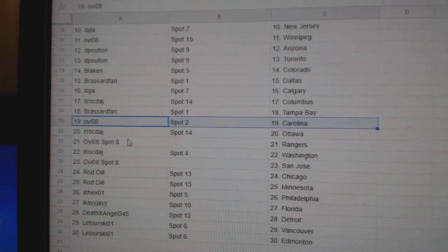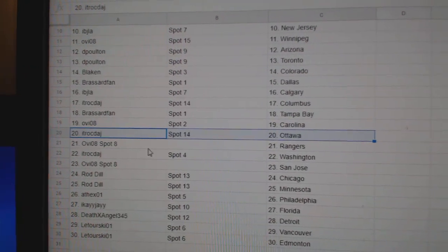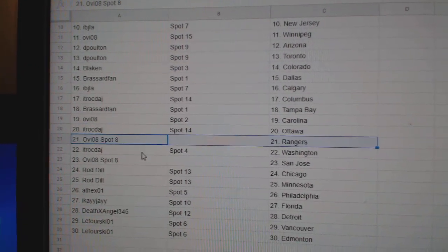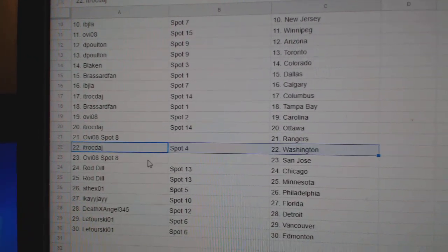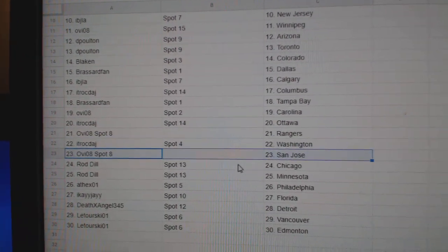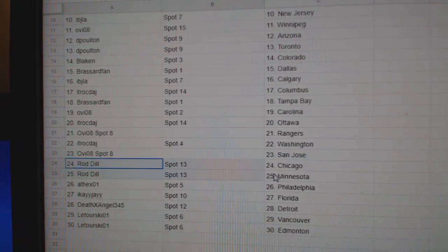Broussard Tampa. Ovi Carolina. ITR Ottawa. Ovi Rangers. ITR Washington. Ovi Sharks.